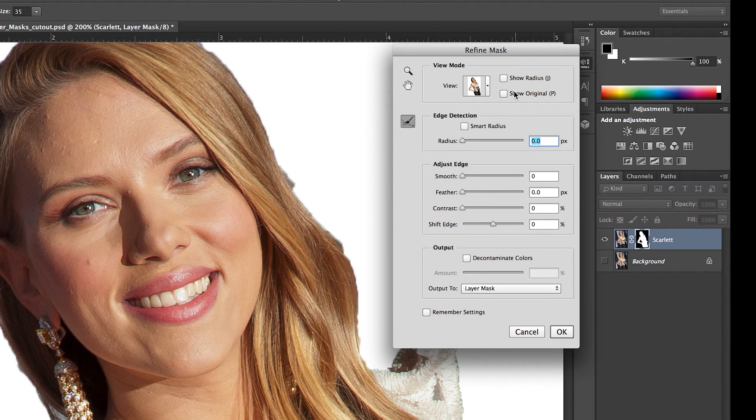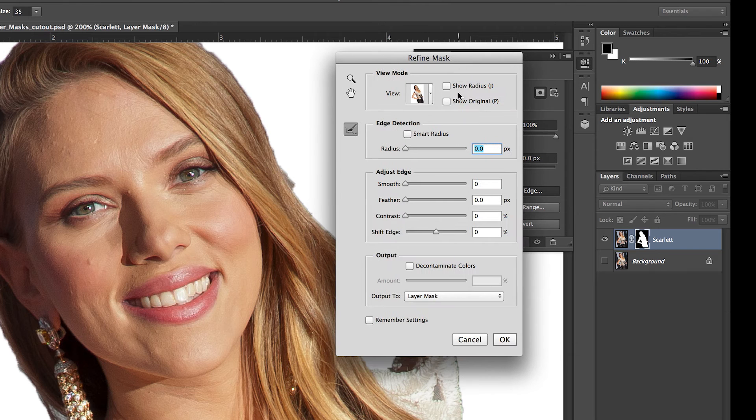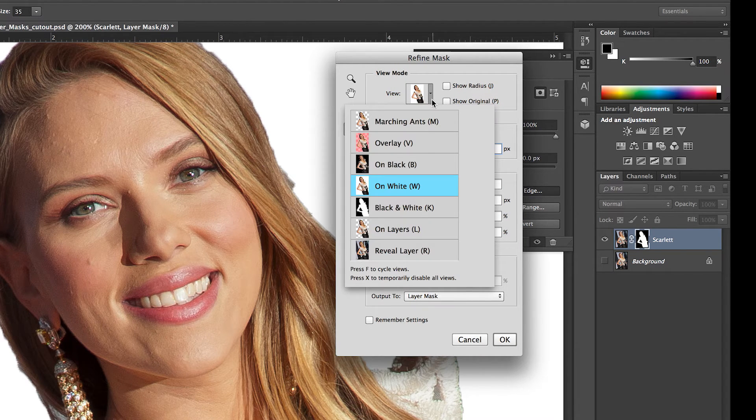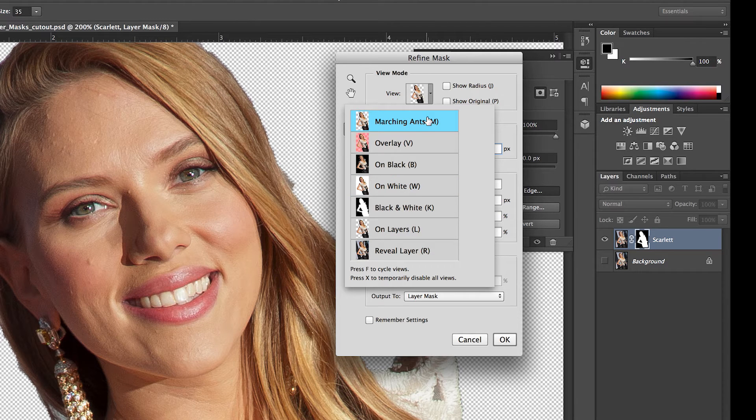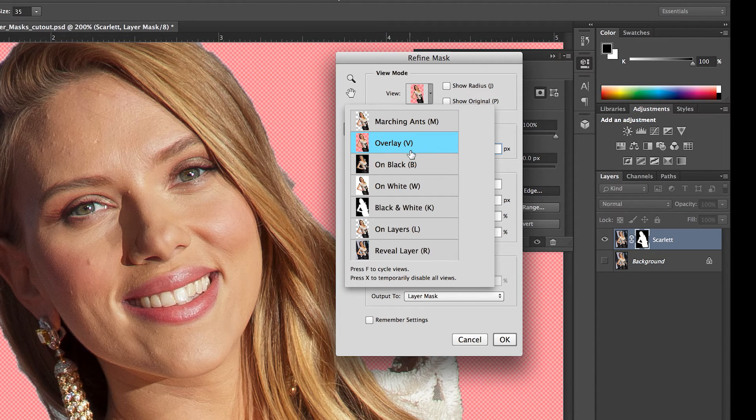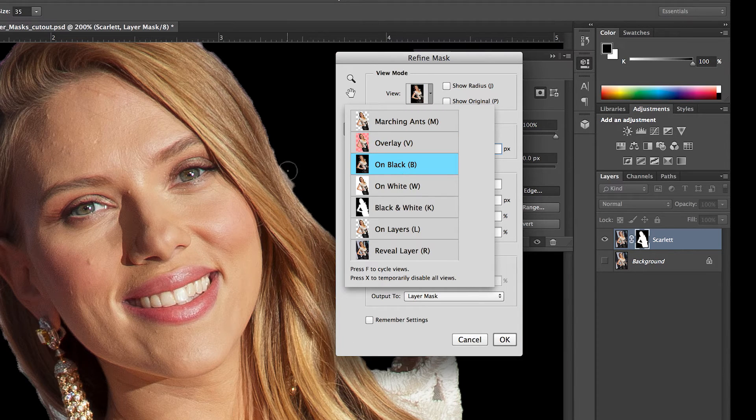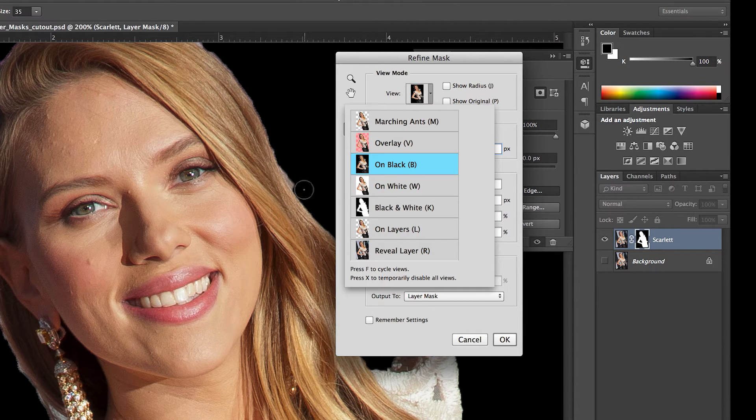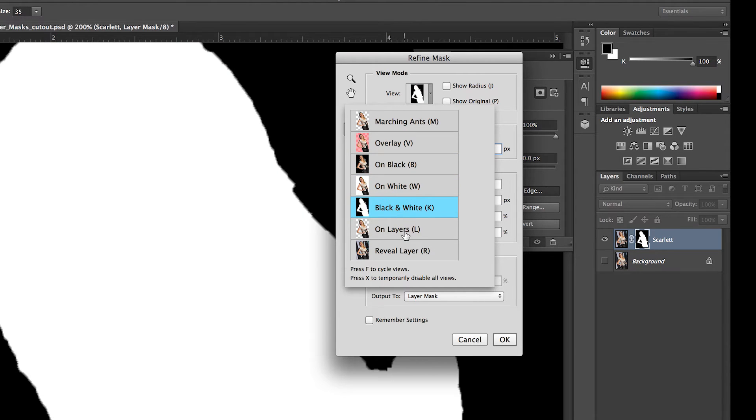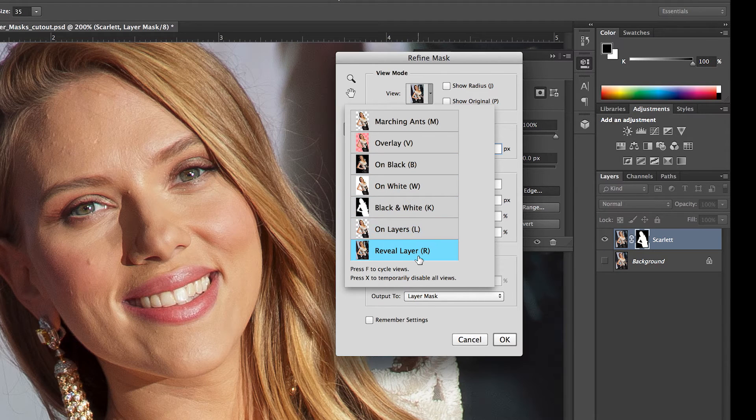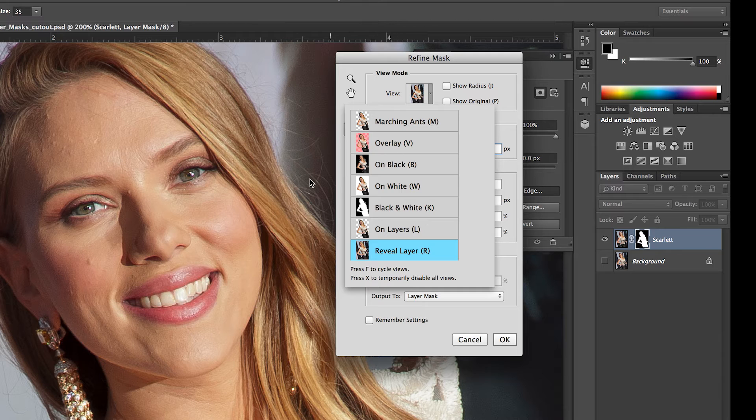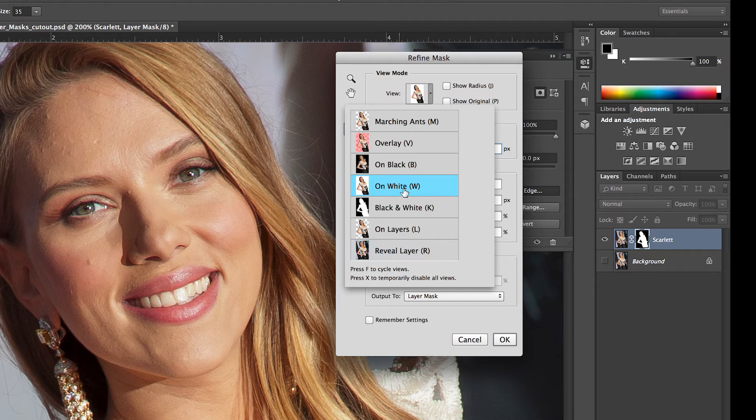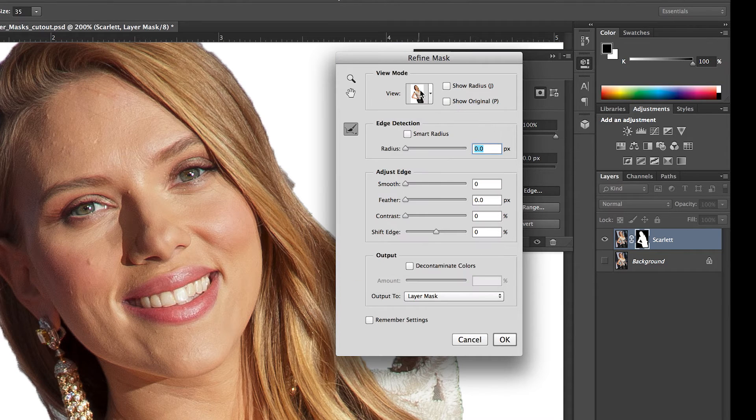And what you'll see now is suddenly the image is against white. And that's the view mode up here in the refine mask window. You actually have a number of choices, which is really helpful, depending on what image you're working on. You can have marching ants. Although, personally, this doesn't help in this particular case. You can have an overlay of a kind of a quick mask look. You can put the image against black, on white, black and white, on the layer, reveal the layer. Whatever helps to refine this mask and see what you're working on is helpful.